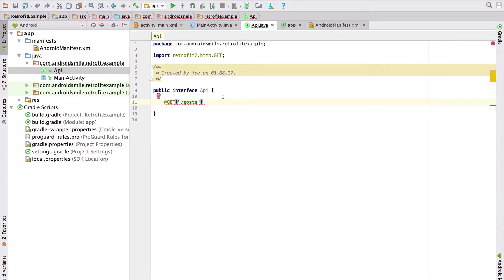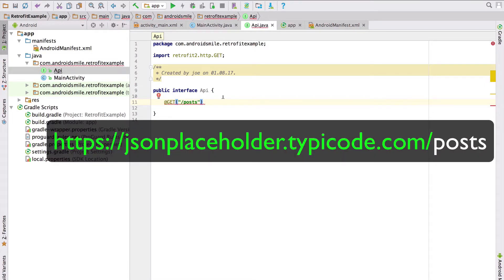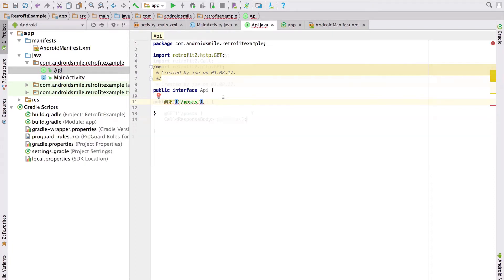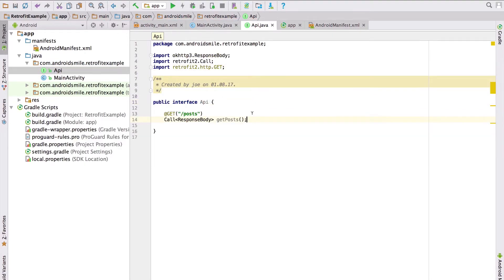This means that Retrofit sends a GET request to base URL plus /posts. Now we created a method which returns a response body.